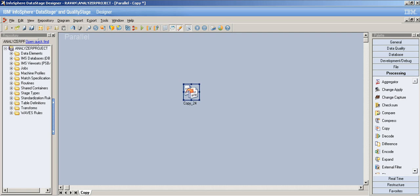Let me tell you a little about the copy stage before we design a job. It's in the processing category — it's a processing stage. It can have a single input link and any number of output links. Basically, what does the copy stage do? If you look at the graphical interface, you have one copy at the back and multiple copies at the front. The copy stage is used to make copies of a single input dataset and write them to multiple output datasets.